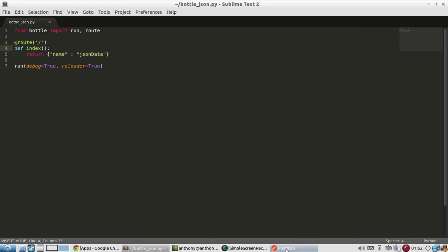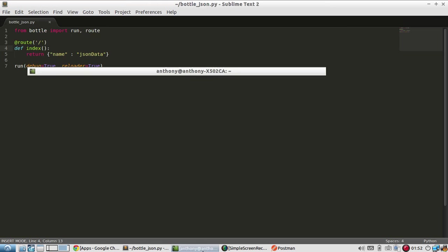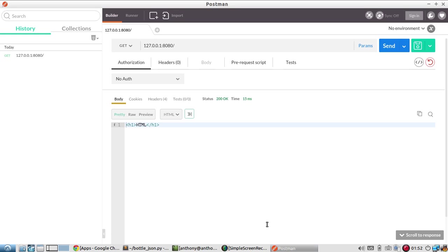And not only will it convert it to JSON, but it will also set the headers to be JSON. So if you have anything that's reading the JSON on the other side, it will understand it. So I've saved that and the server restarted. Now let me request the same URL.